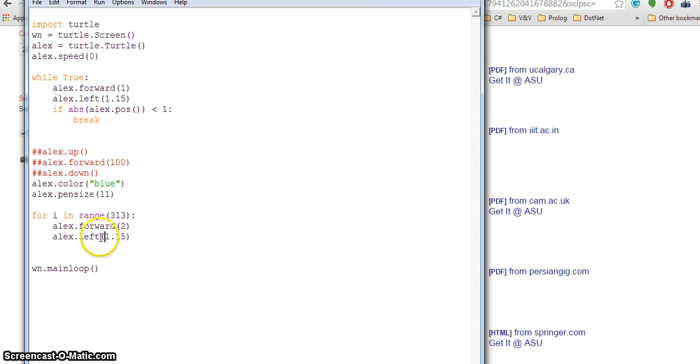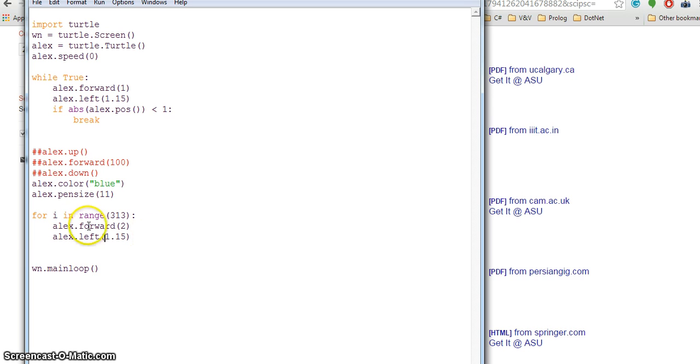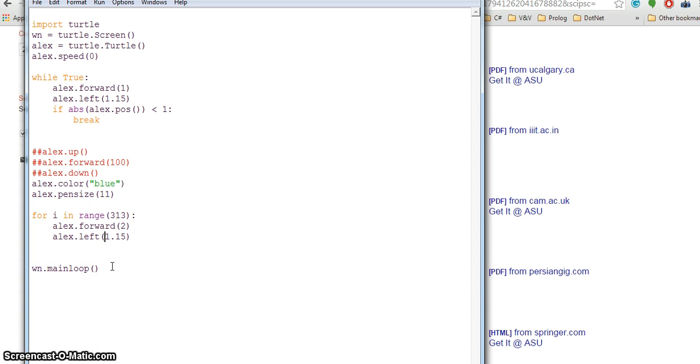lx.left, at each step it will rotate to a degree of 1.15, which is exactly the same as here. This will also draw a circle but it is using a for loop. After you are done with all your code, you have to say wn.mainloop. This will close out your screen.